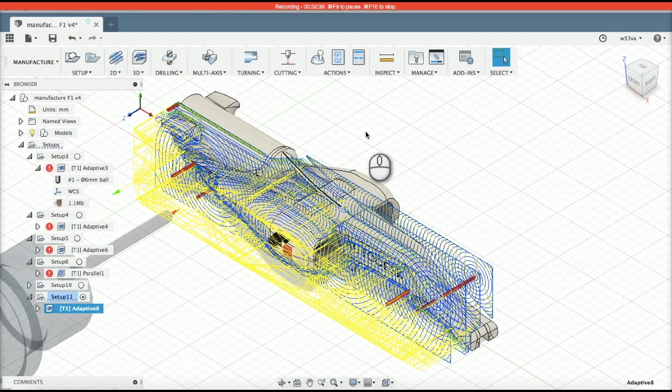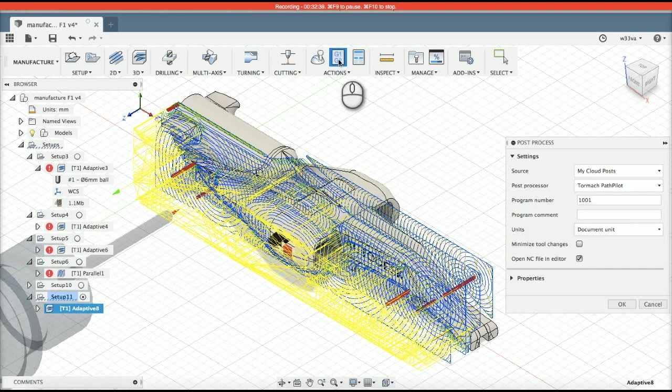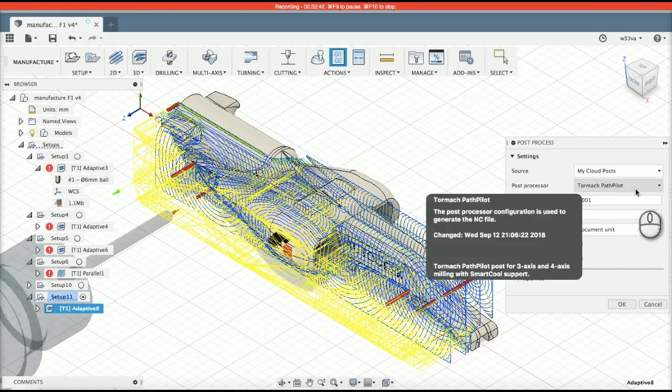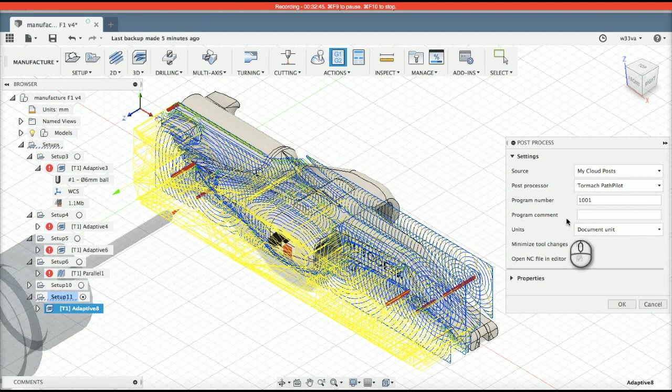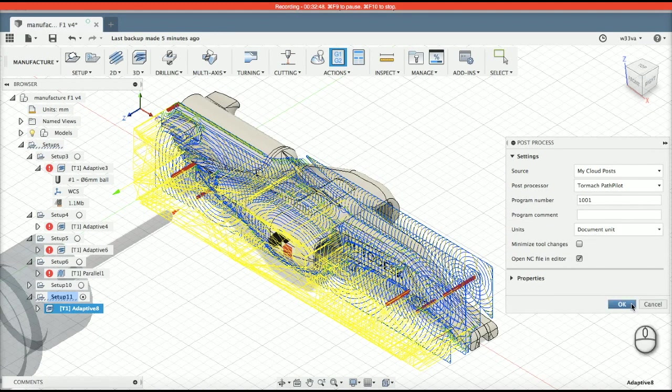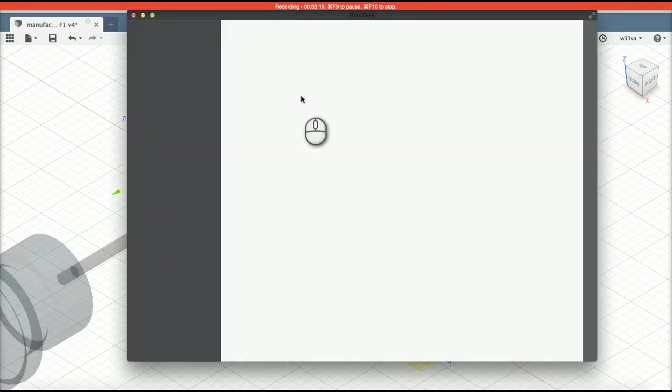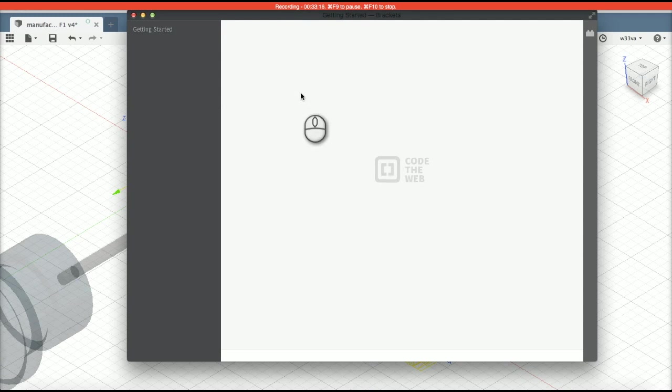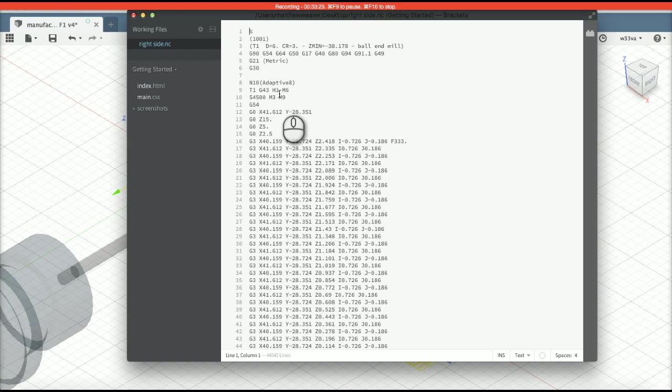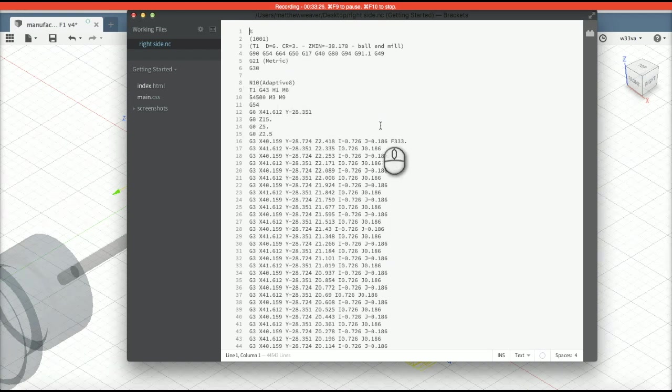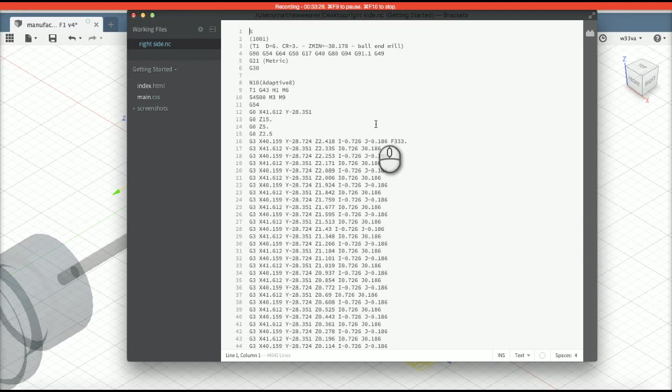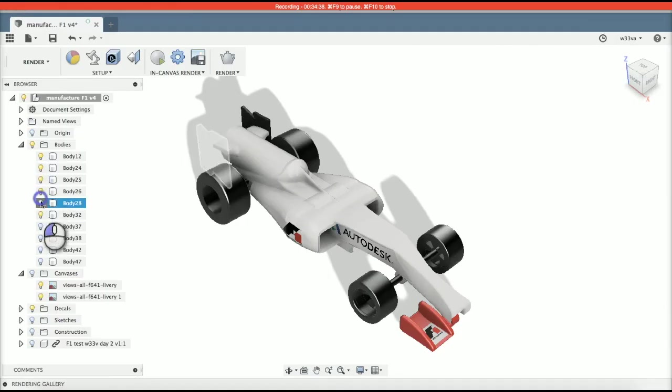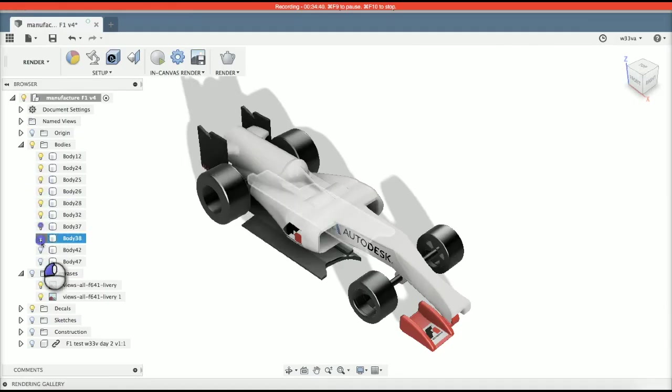And now I'm going to Post Process. I use the Tormac, so that would be the Tormac Path Pilot. You give it a program number, and then I am going to save that. And I've got it so that it opens straight away, and this is what the machine code will look like. At some point, you'll become so good that you'll even be able to flick through these numbers at high speed, and in your head, you'll be able to simulate exactly what is going on. And when that happens, then you've really, really become a massive geek. I'm going to close that down now, and we're going to finish.